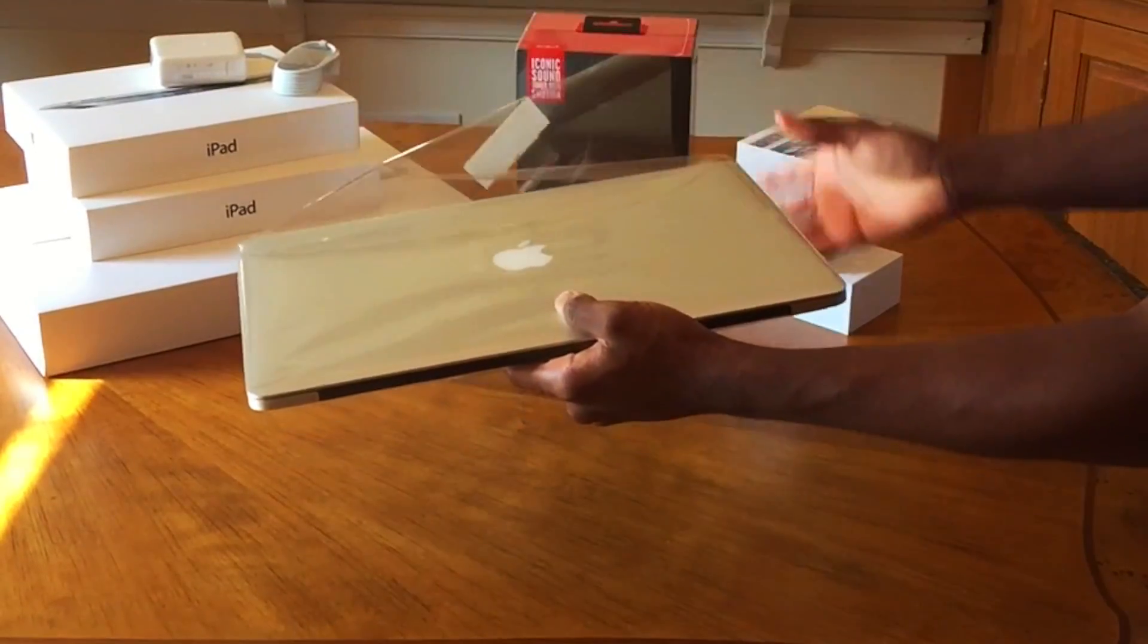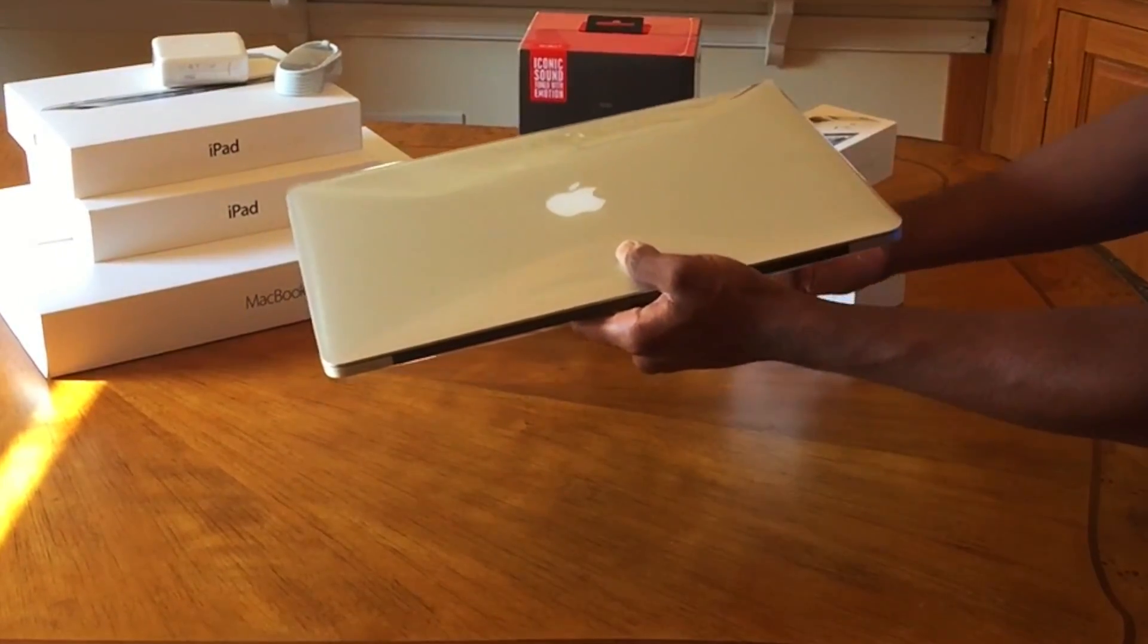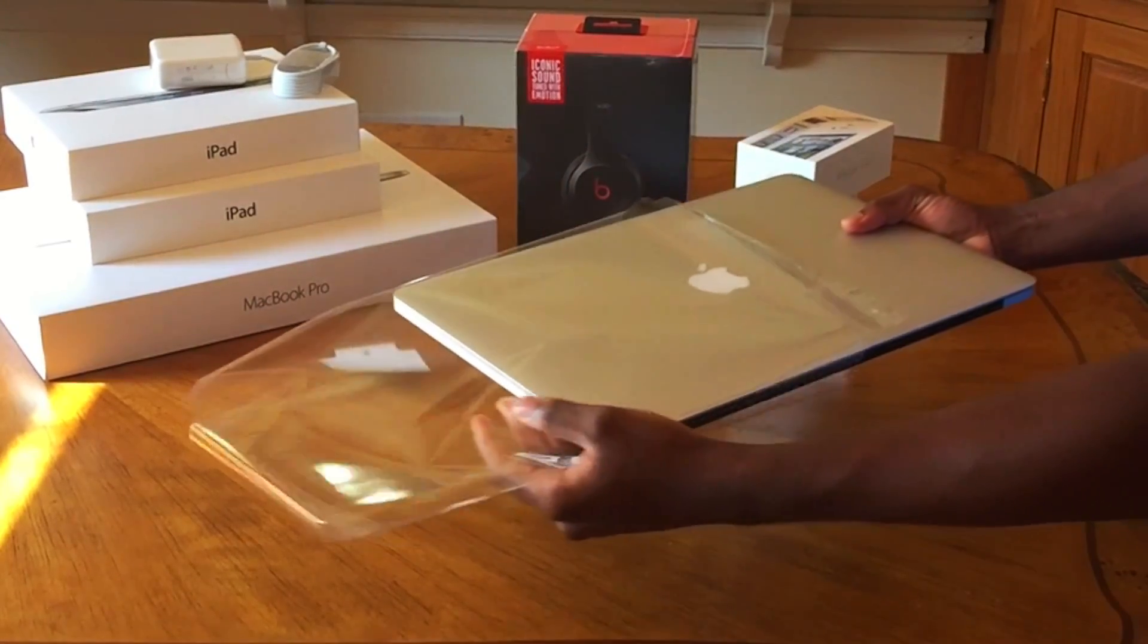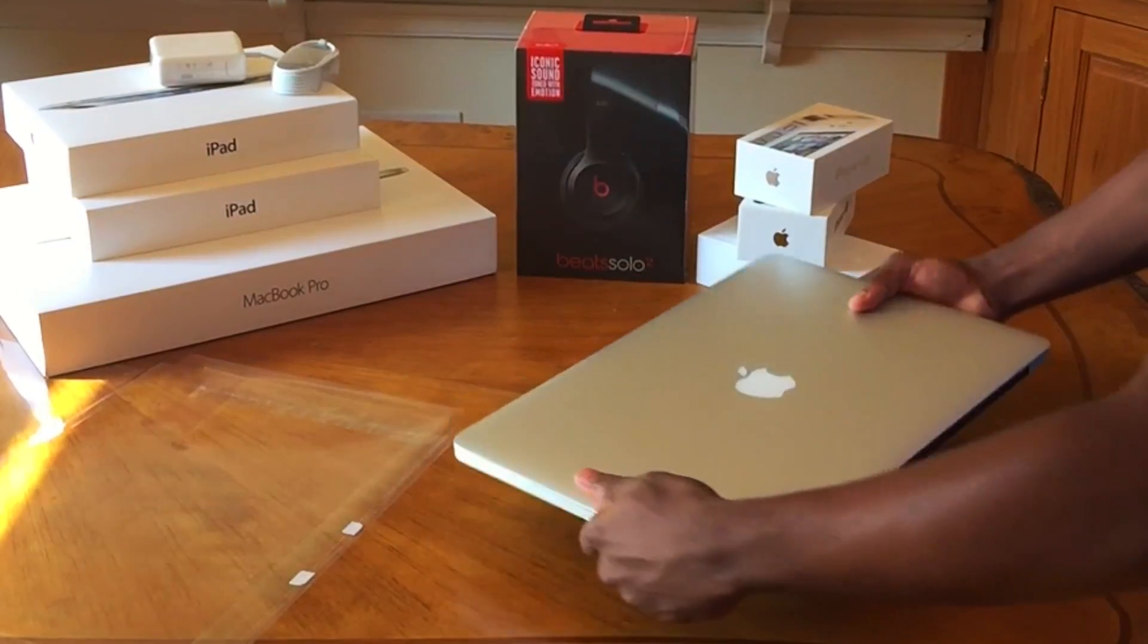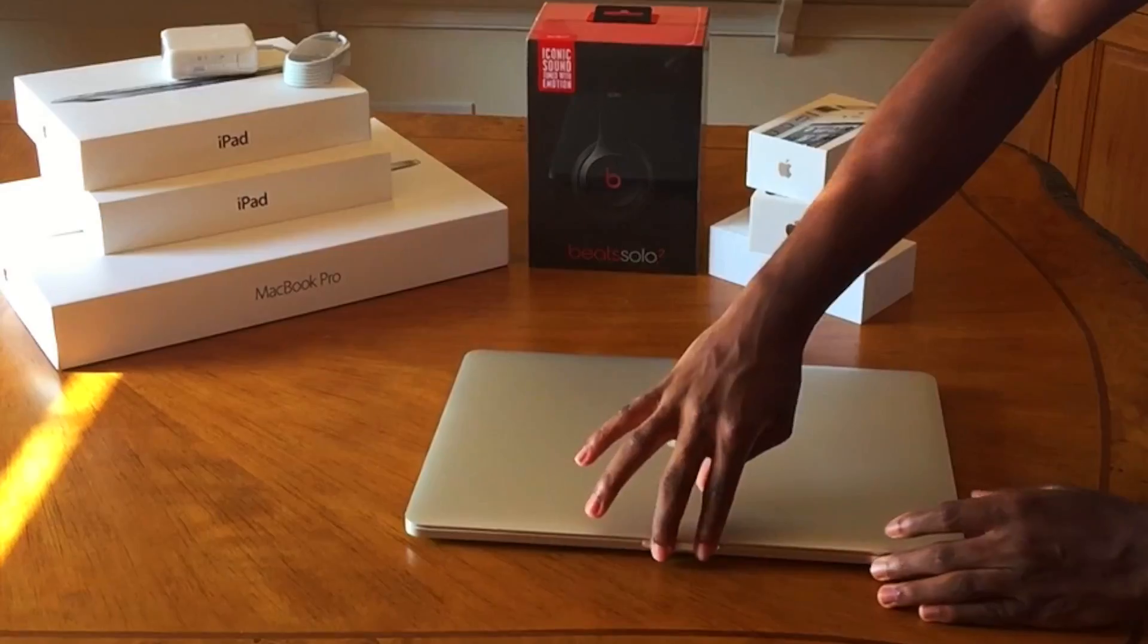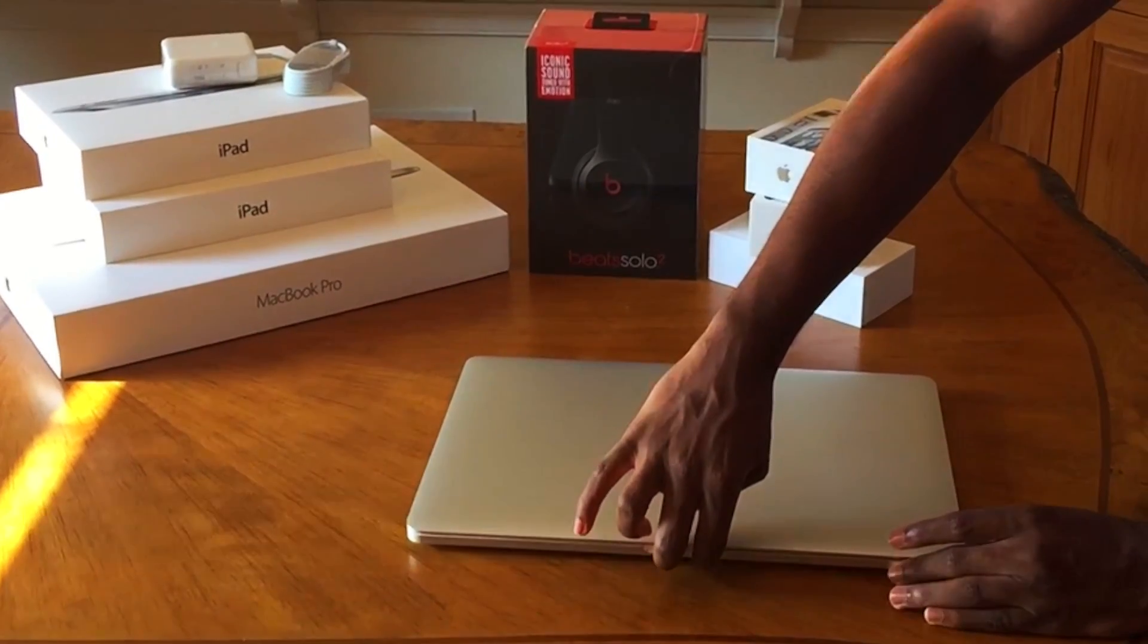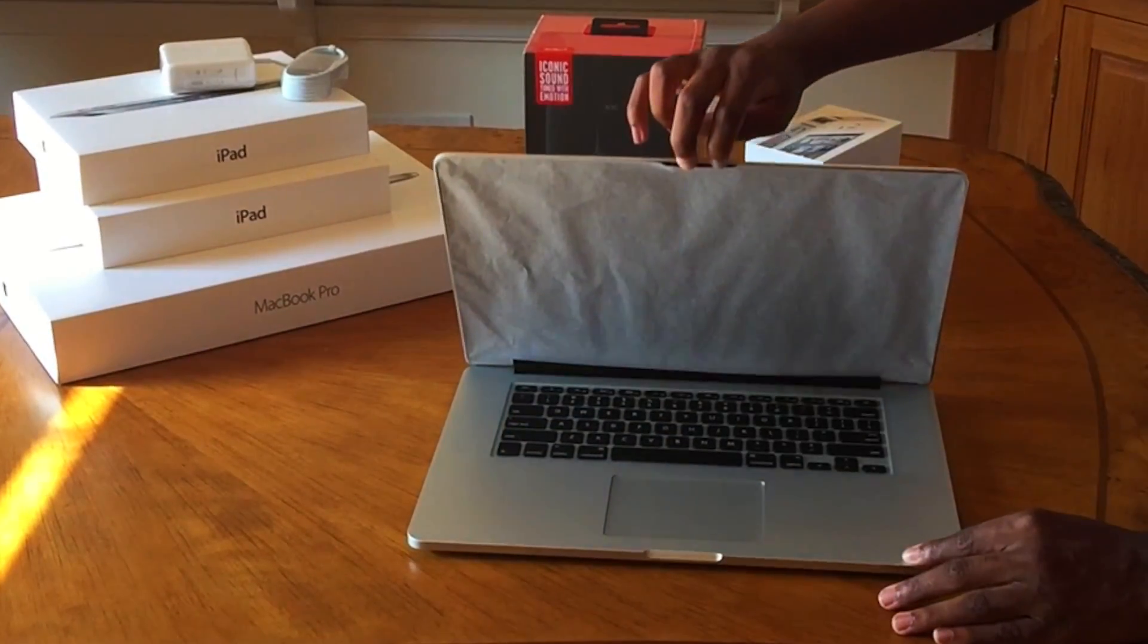I wanted to move it to a different location where it's better lighting to show you guys the laptop. You guys can see the Solo Beats box. I'm not going to open it because I have the studio, so there's no need for me to open that, maybe as well sell it, get some cash off of it, and let's open up the laptop for the first time.